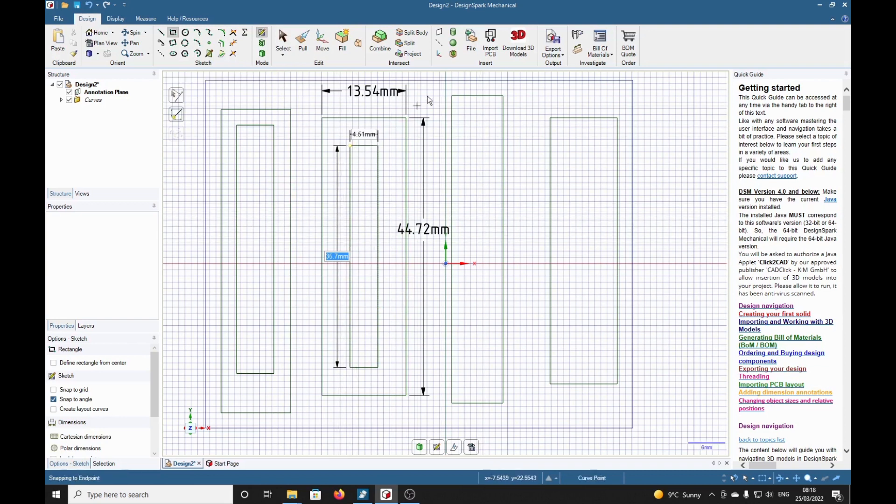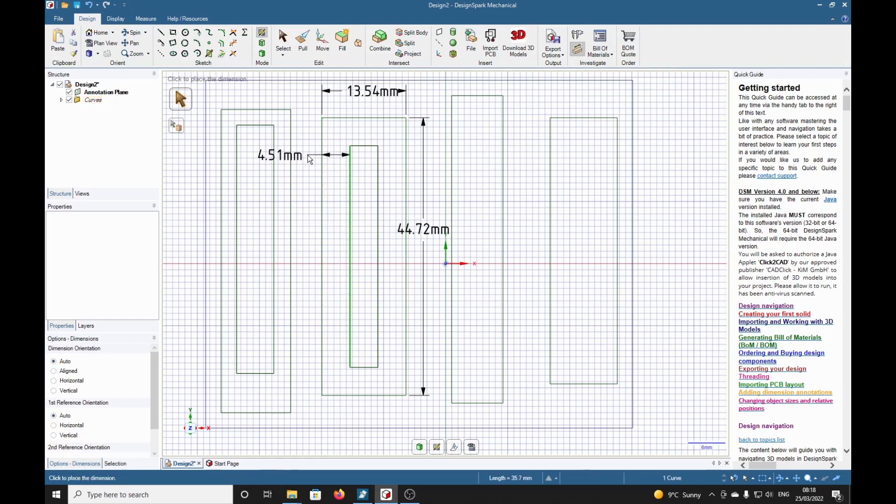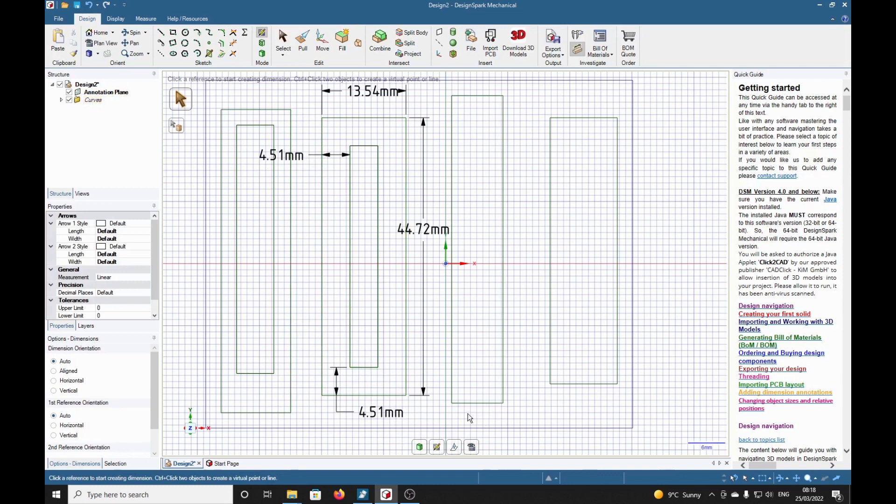That has given us a rectangle exactly in the middle with a border of 4.51 all the way around. I'll just check that. There you are, 4.51 and 4.51. That's that one for the middle. Now this one, I'm going to put another rectangle exactly in the middle, but I'm not going to calculate anything.